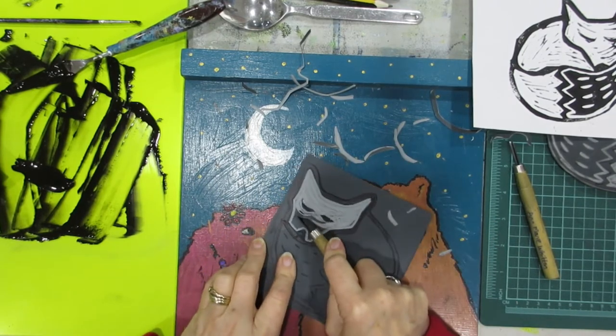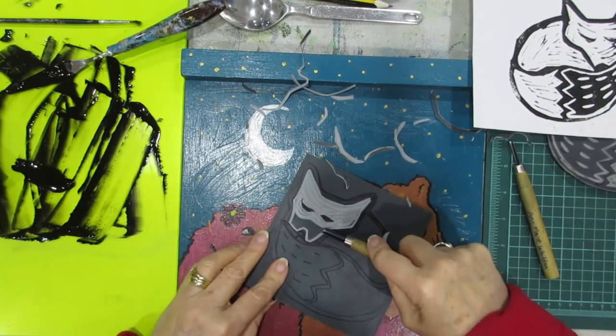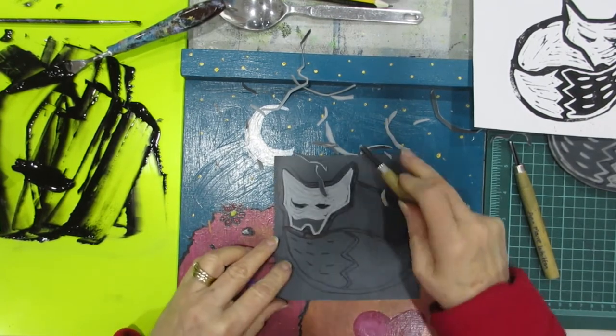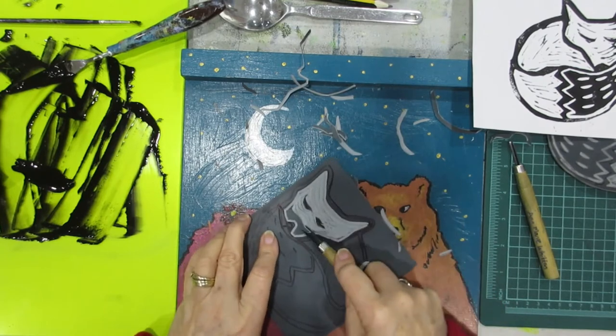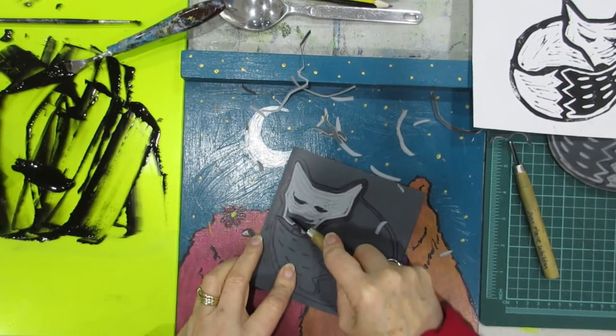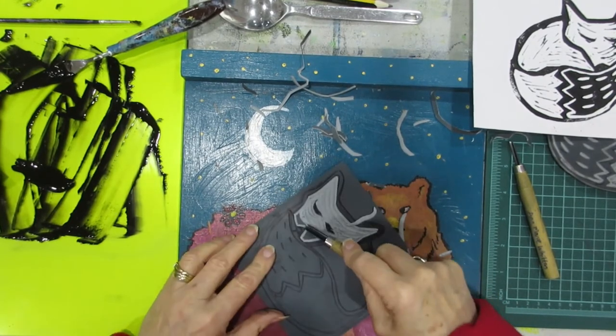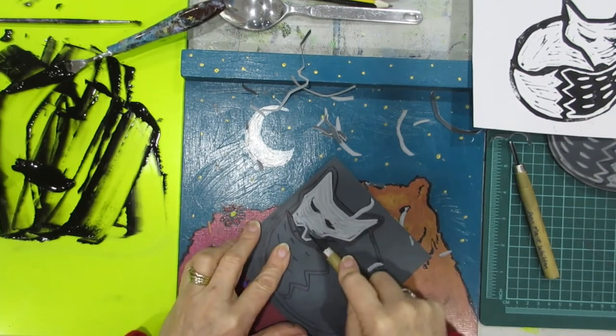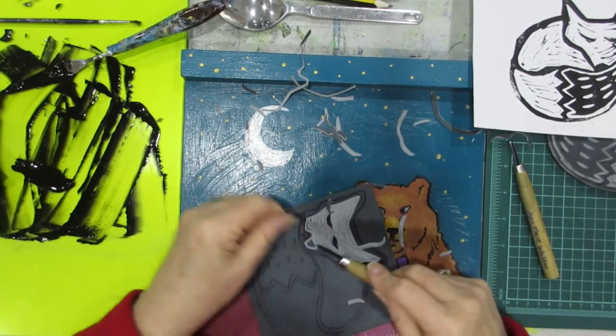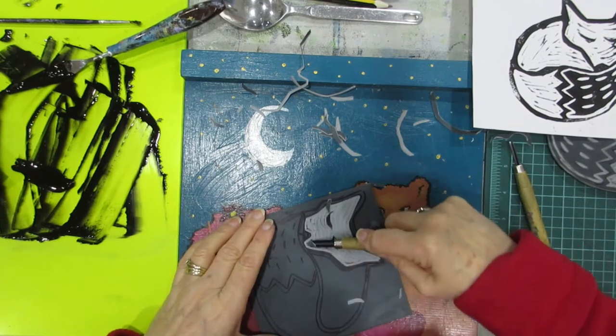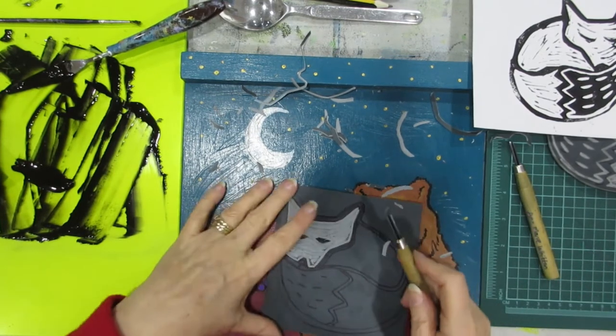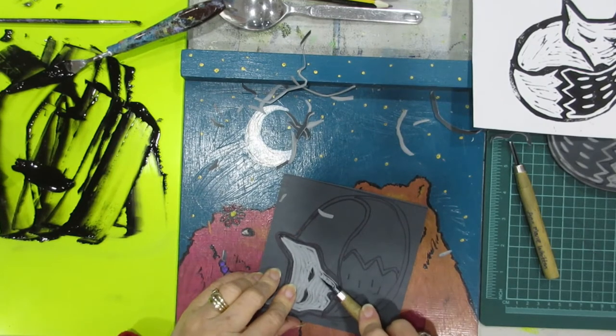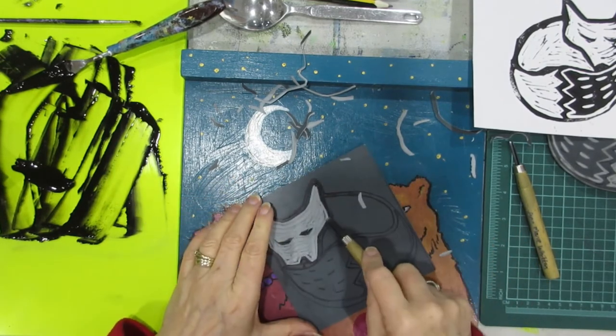You could probably add some extra details to the fox if you wanted to. I've just kept this simple this demonstration. There you go, it's a bit raised. So that's that part done.